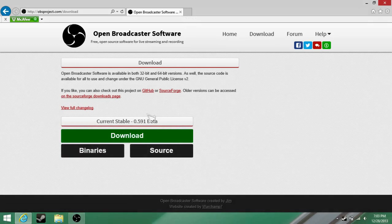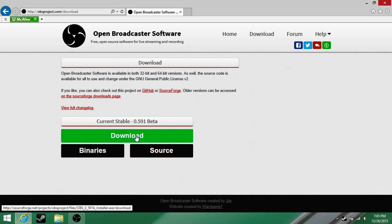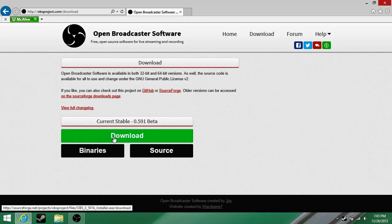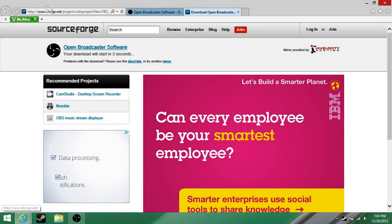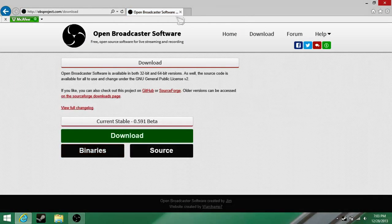Before you do anything: the default download is the 32-bit. If you're on Windows 32-bit, click download. If you're on Windows 64-bit, click binaries, and then as you'll see, it'll just start the 64-bit download. So we'll get out of that.